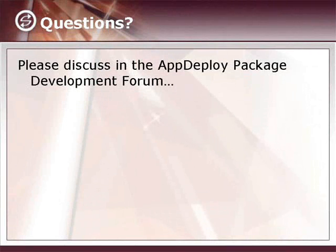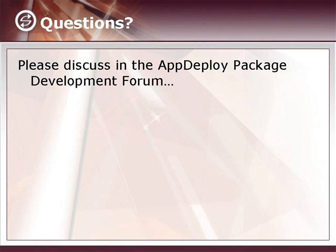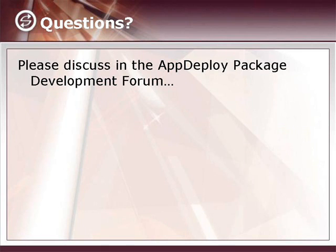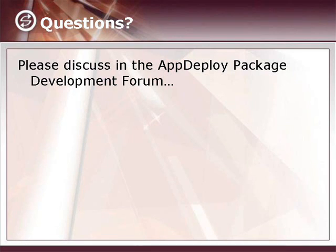As always, if you have any questions, please discuss them in the forums, particularly the package development forum. There's plenty of people there, including myself, that have a lot of experience with this and can help you with any problems you run up against or questions that I haven't answered here. Thank you.